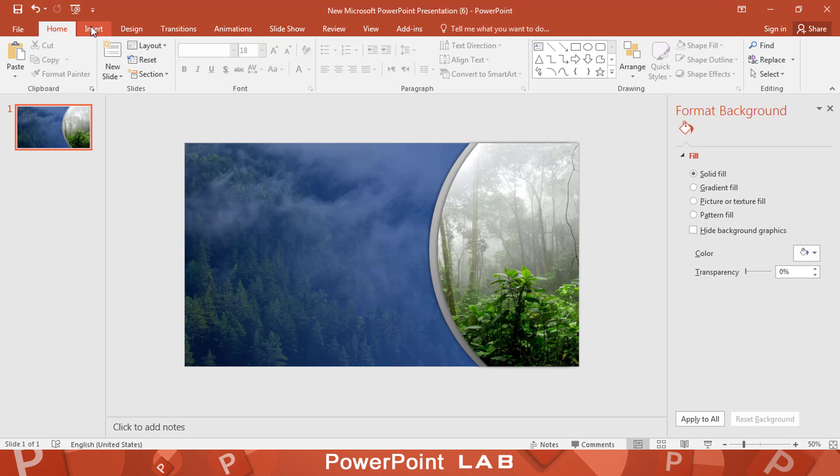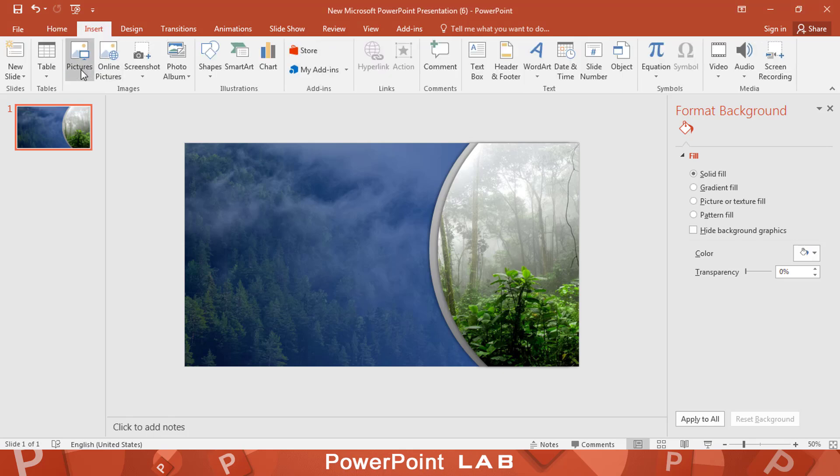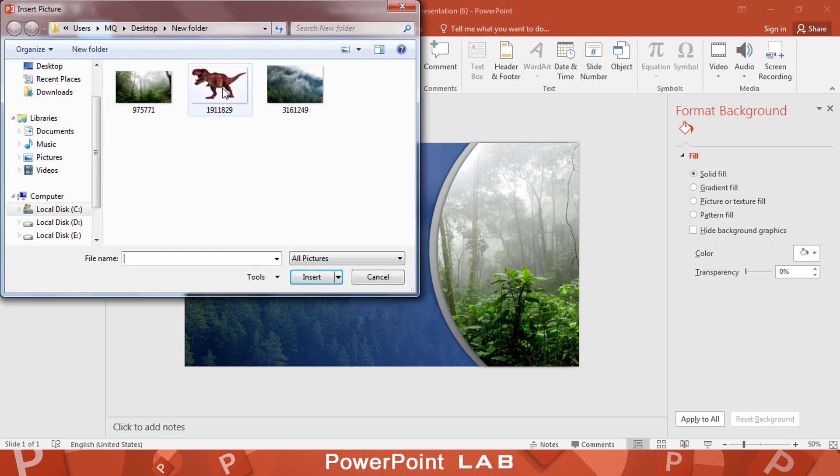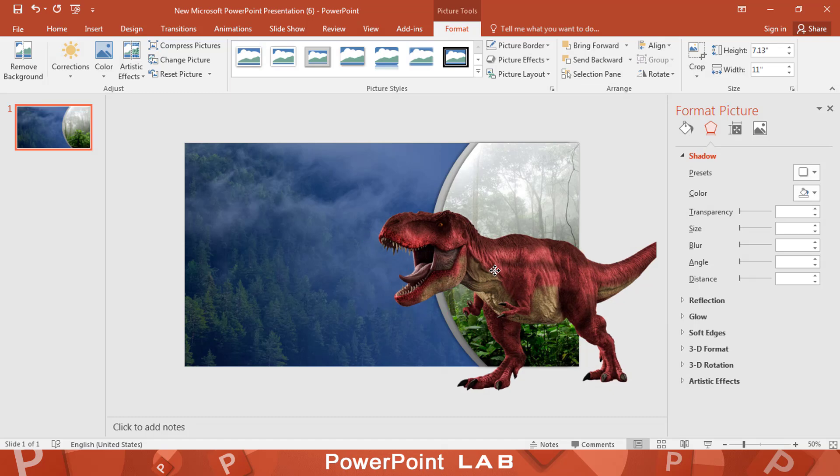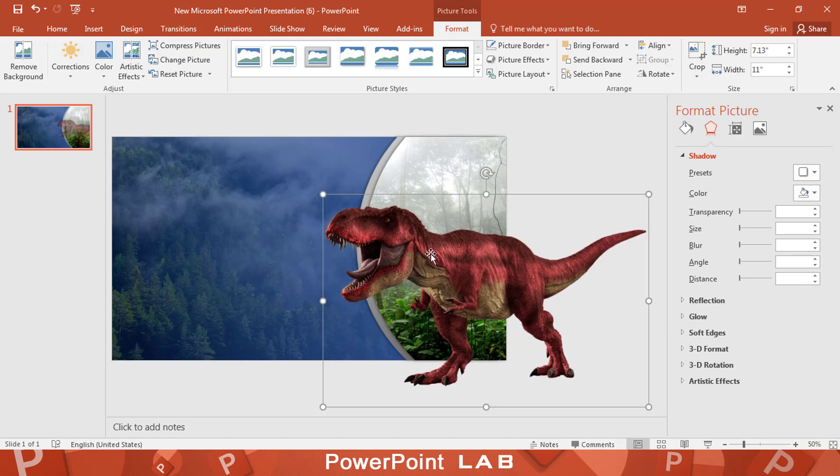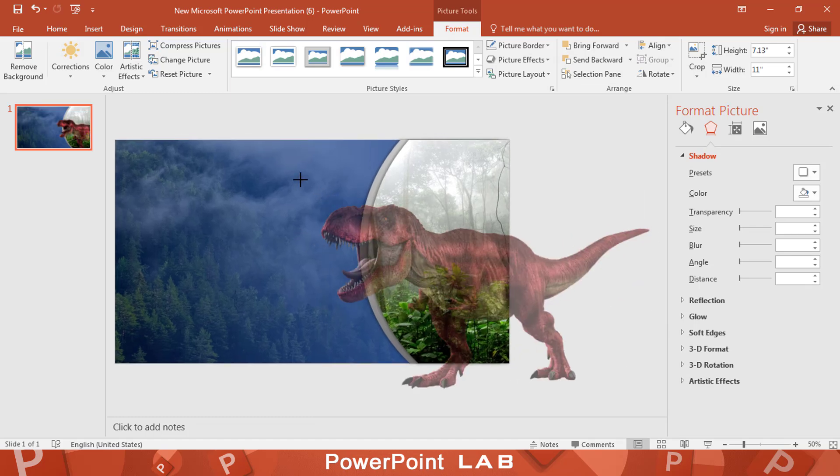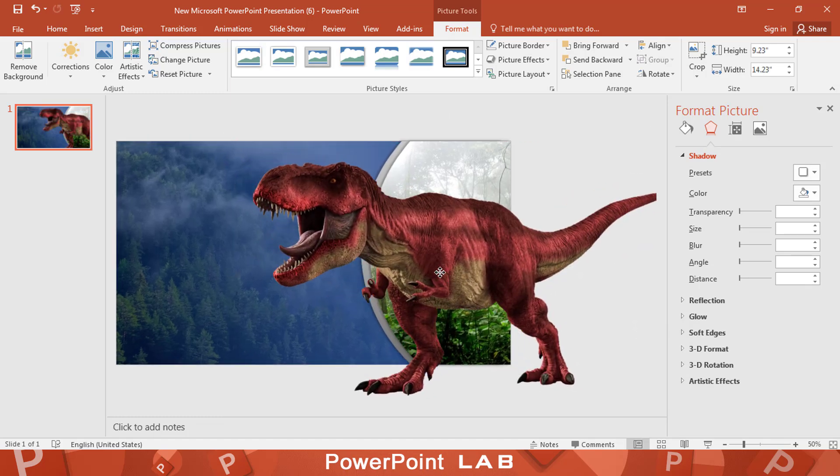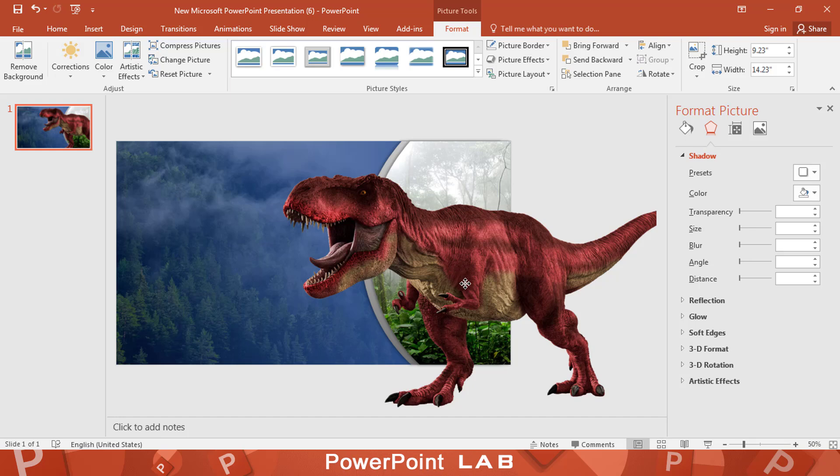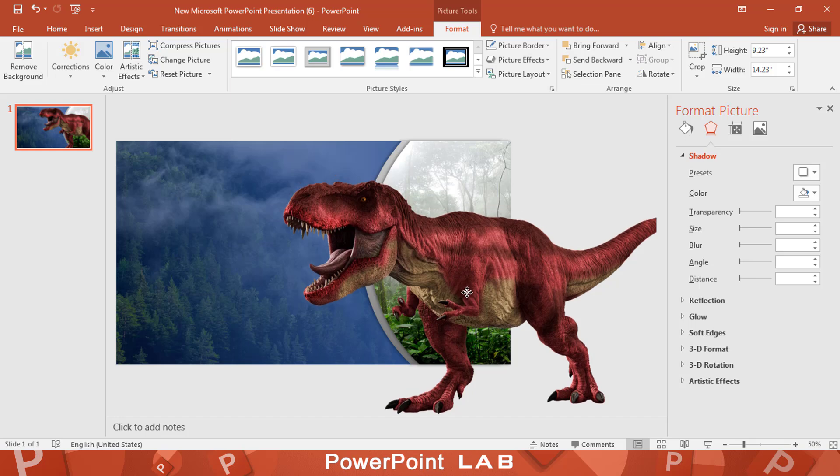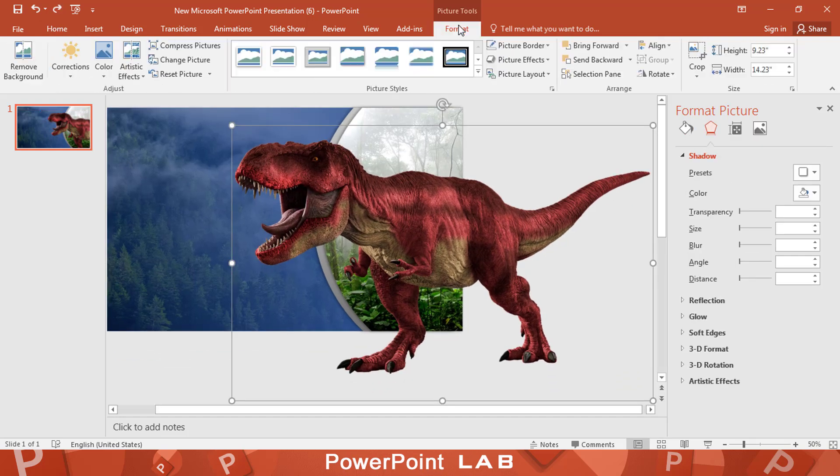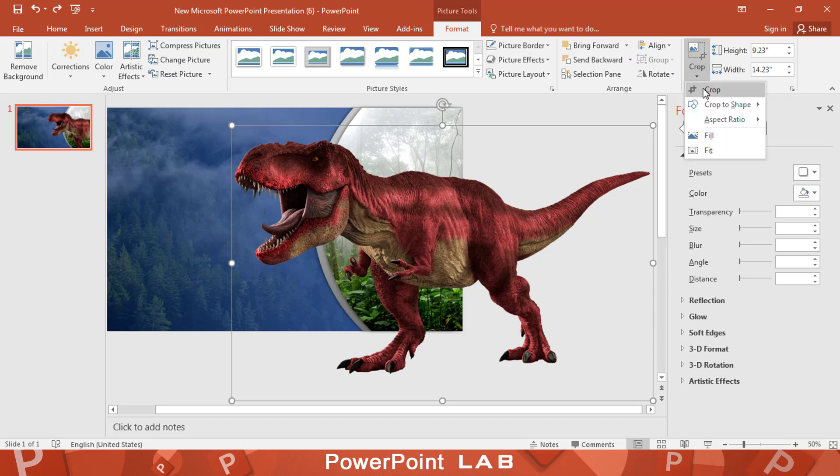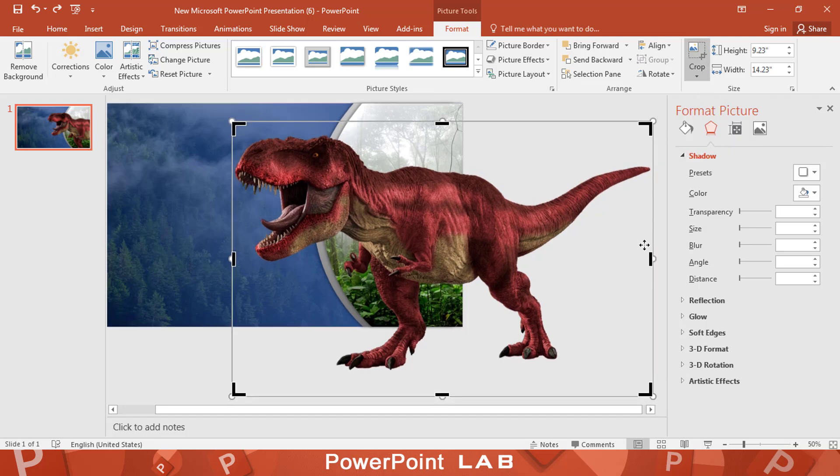Now let's add a PNG image for the dinosaur. Put the dinosaur on the jungle image. Adjust the size like this. Select crop and crop the dinosaur image like this.